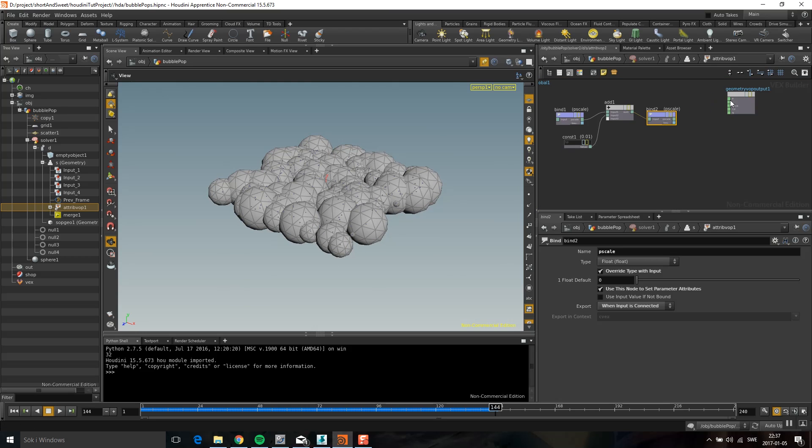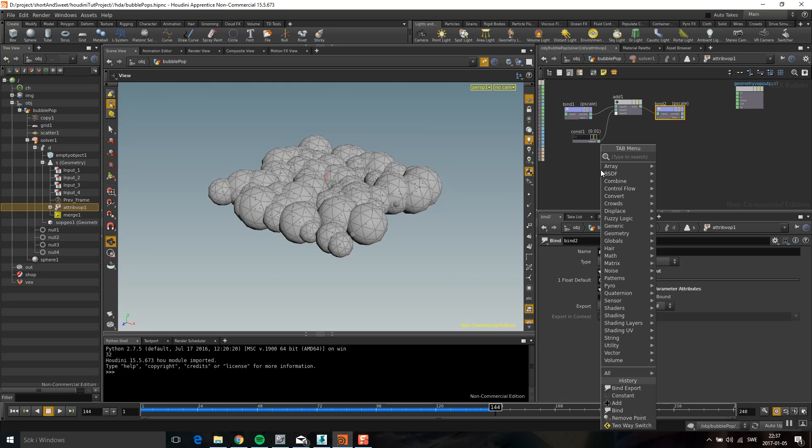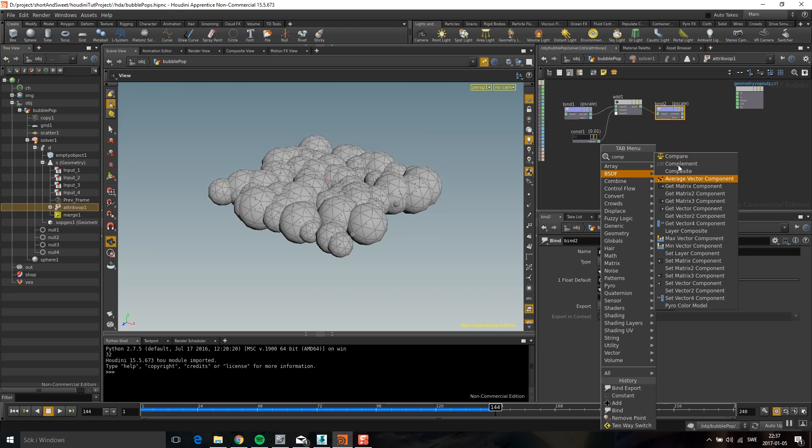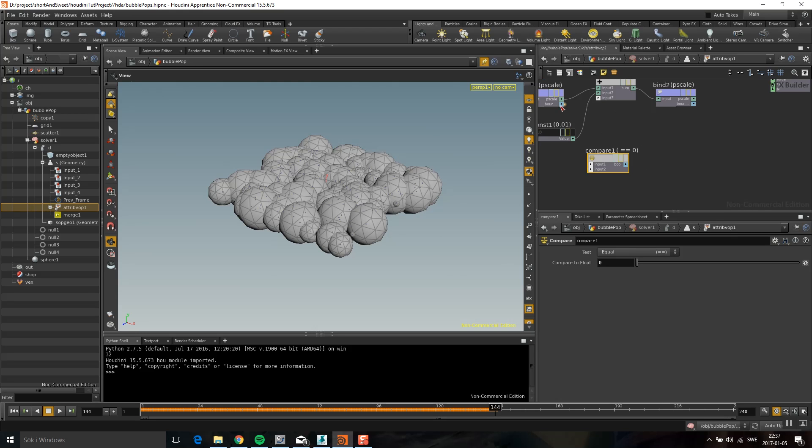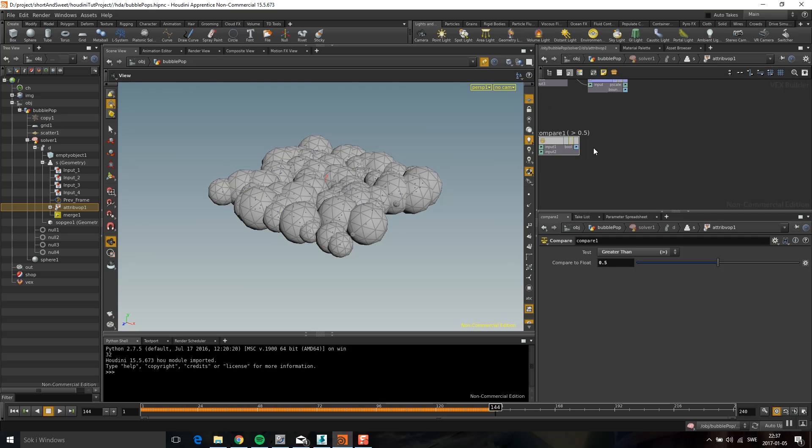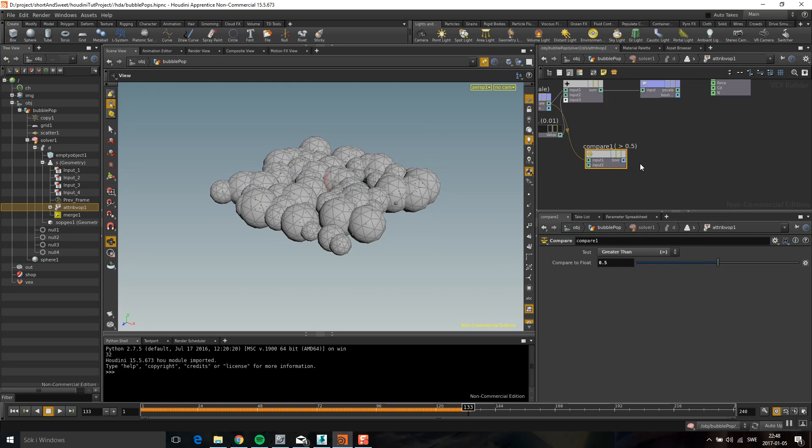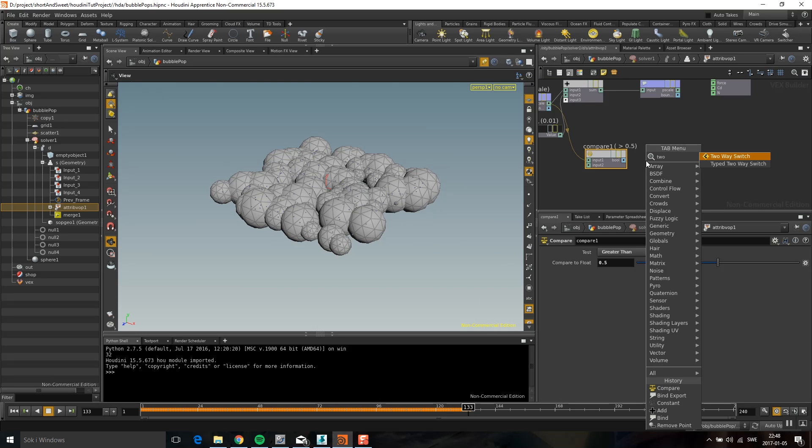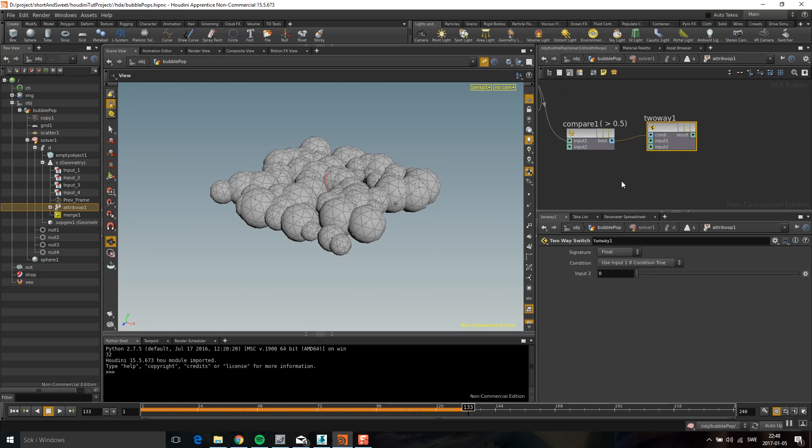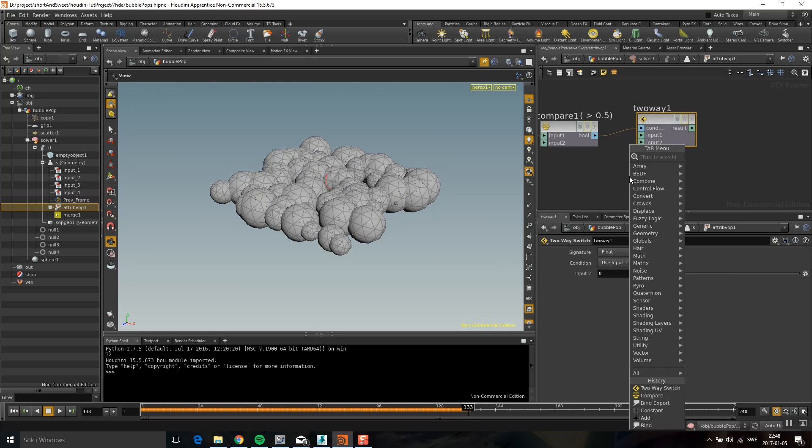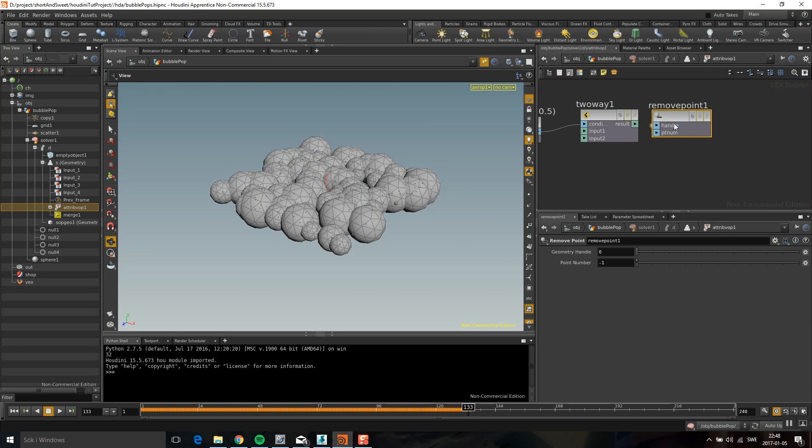The only thing I need to do now is check if they go over a certain size, and then I'm going to delete them. What I can do then is drop down a compare. Compare. And I'm going to compare the P scale with these values. I'm going to see if it's greater than 0.5. That is my kill size. And then I'm going to drop down a two-way switch. And a two-way switch is the same thing as an if node. And then I'm going to drop down and remove point.